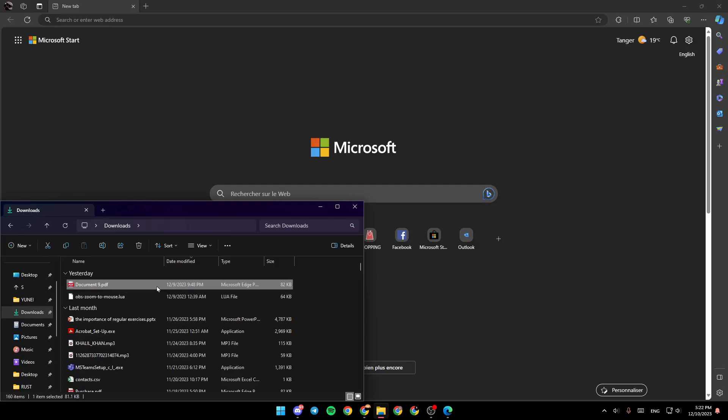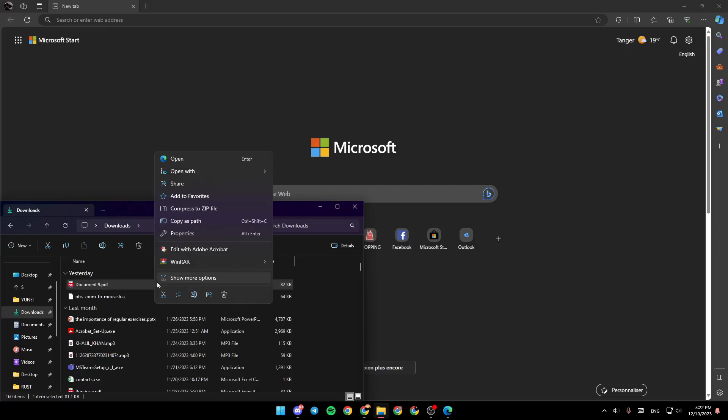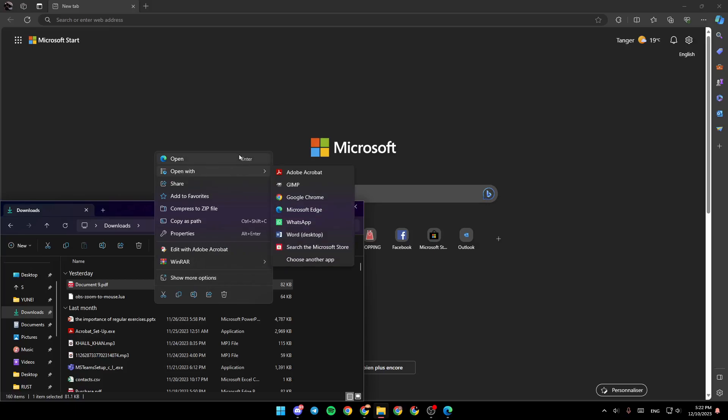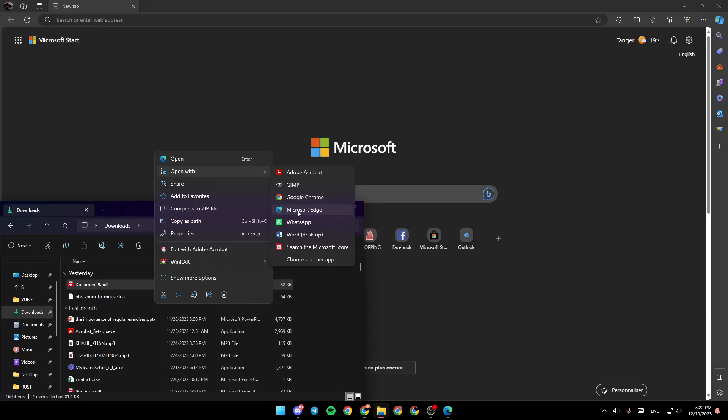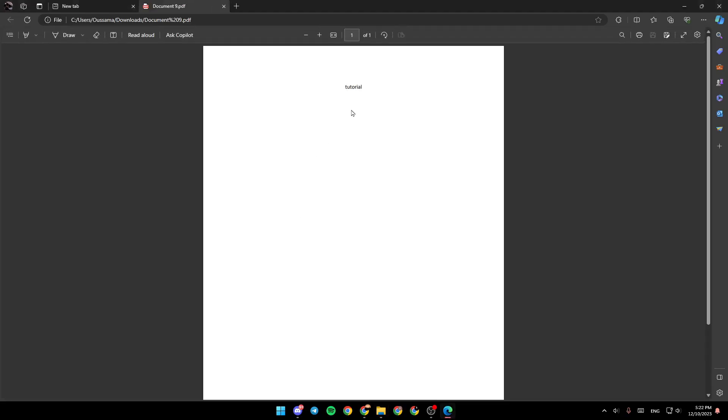So what I'm going to do right now is right-click on the PDF, and then right here we're going to find Open, Open With. Go ahead and hover your mouse over Open With, and then go to this menu right here. Here you're going to find Adobe Acrobat, GIMP, or any software that you have. And here, as you can see, there is Microsoft Edge. Go ahead and click on Microsoft Edge, and now we open the PDF in Microsoft Edge.